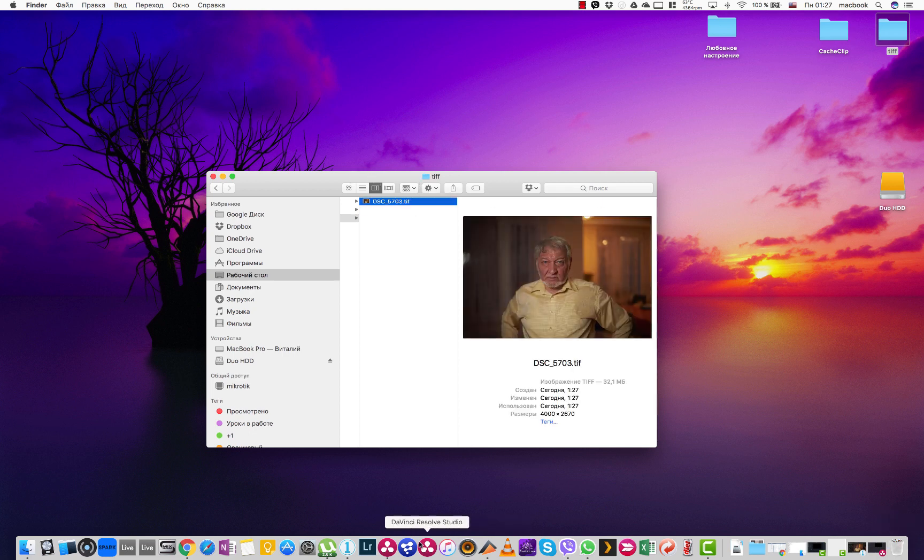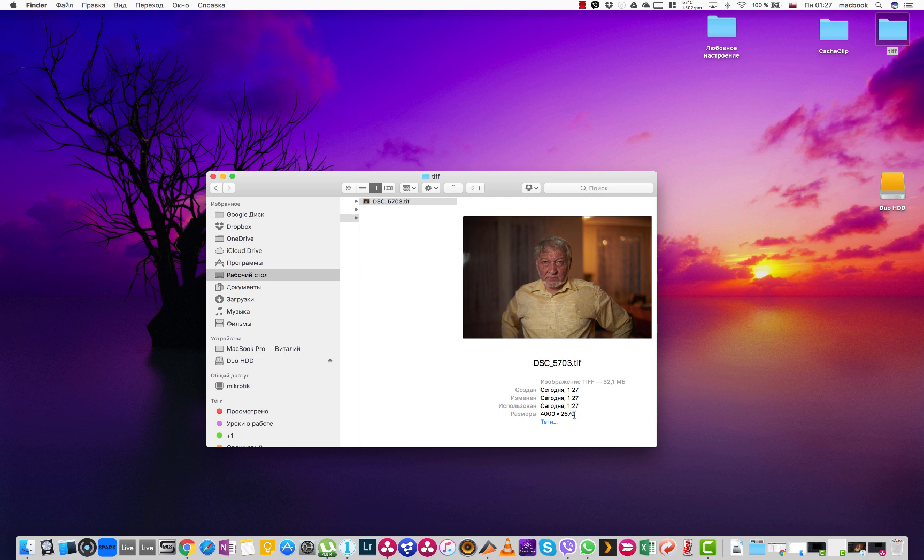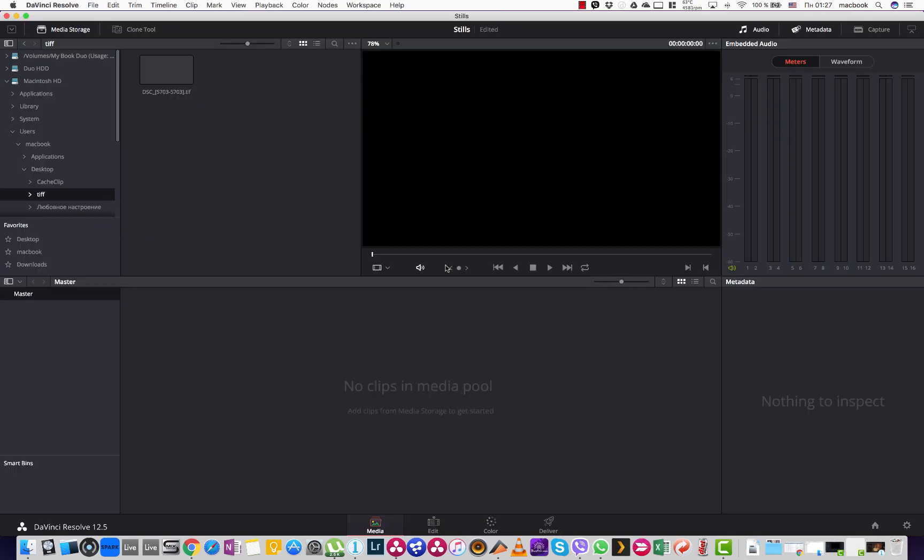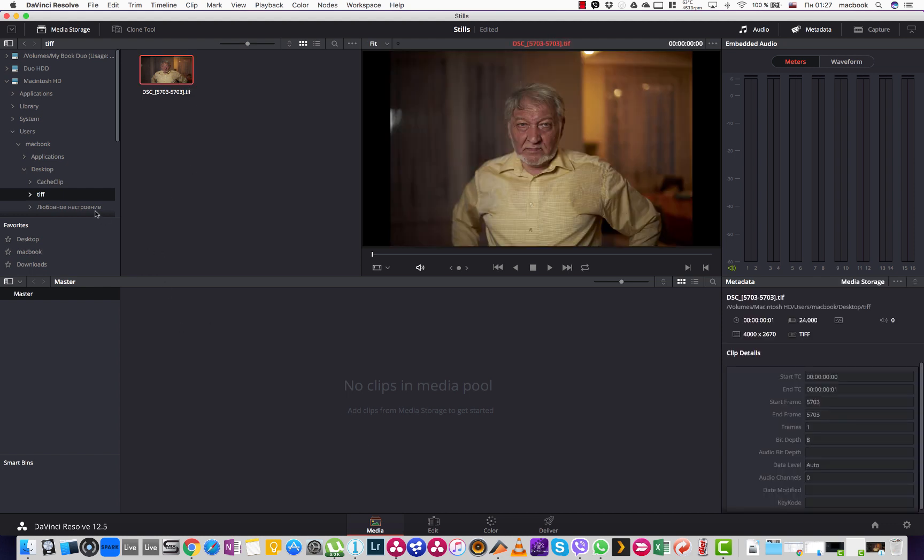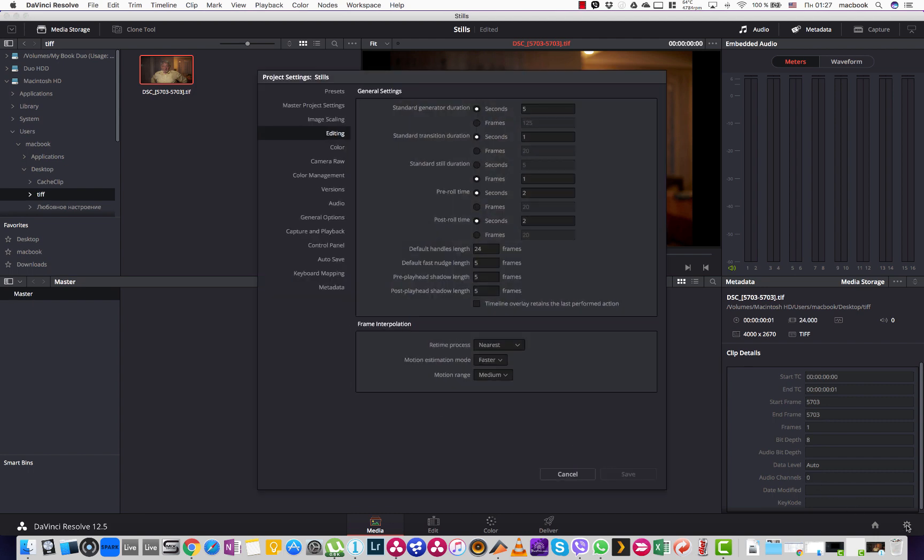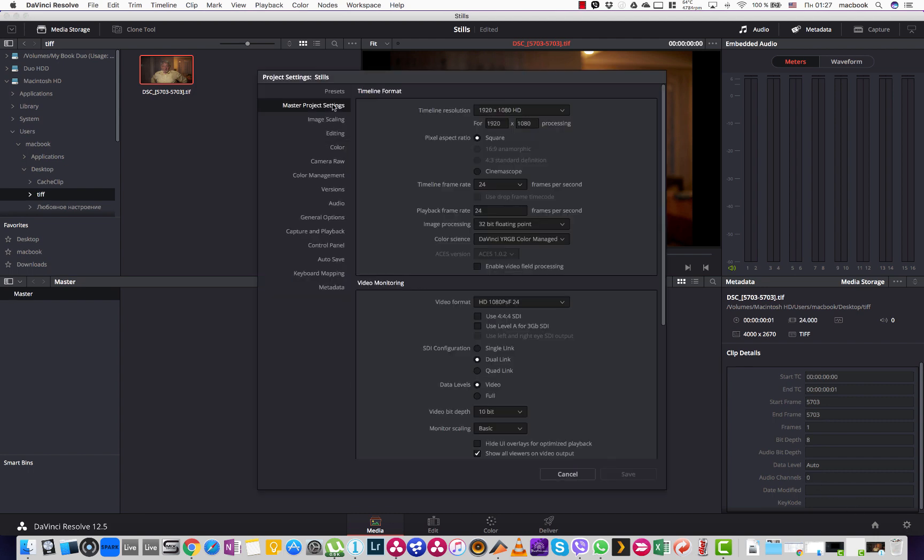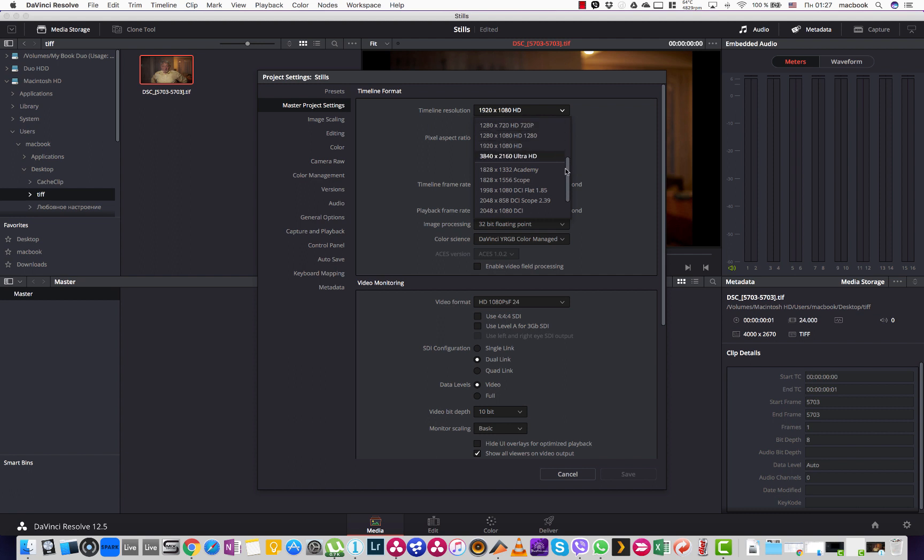Now I go to DaVinci Resolve and you see the resolution of this file is about 4000 by 2500. Then I go to my DaVinci Resolve and I see in my desktop TIFF folder this image. But before I add it to my media pool I also go to the project settings and I change the timeline resolution to the maximum that is allowed. And in this case it is almost 8 megapixel timeline.